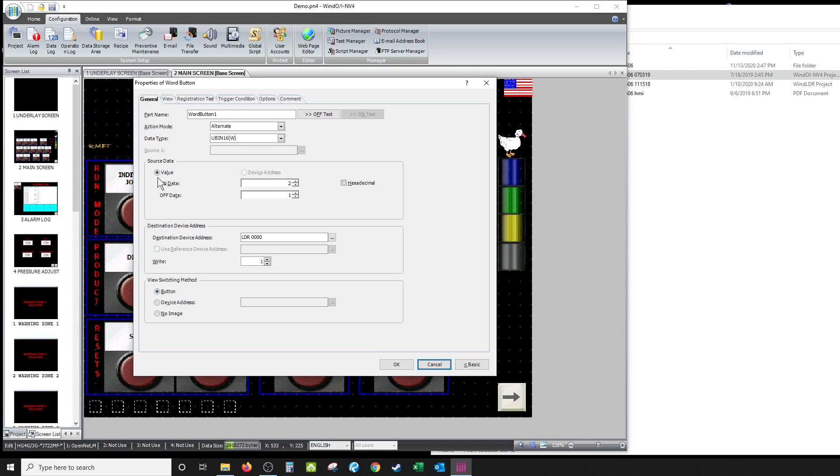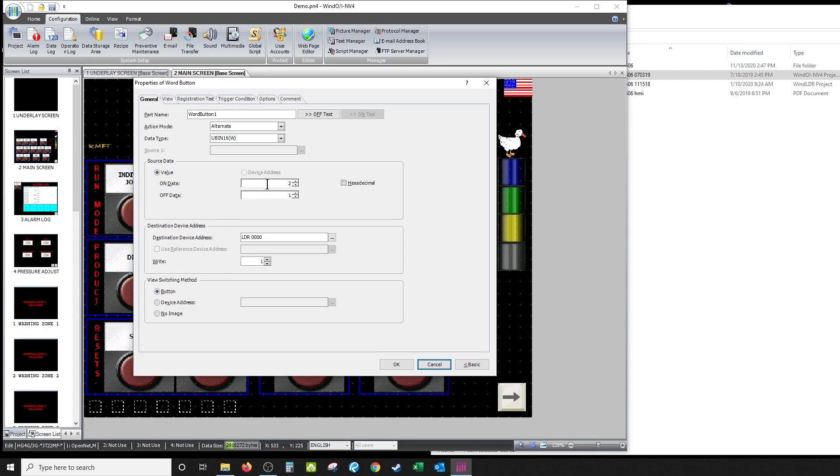Okay, so my on data is two value, and I'll show you where this is again here in a second. Off data is one. So when it's off, at LDR000, which is the actual data register within the HMI, it's going to put two in there as a binary 16-bit word. If it's off, it's going to have a one in there.